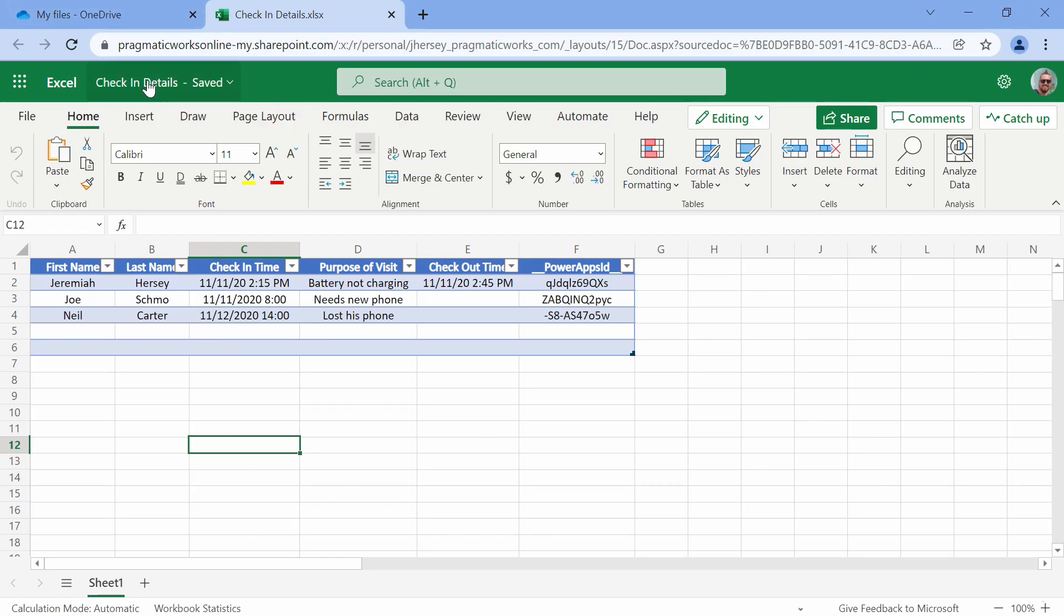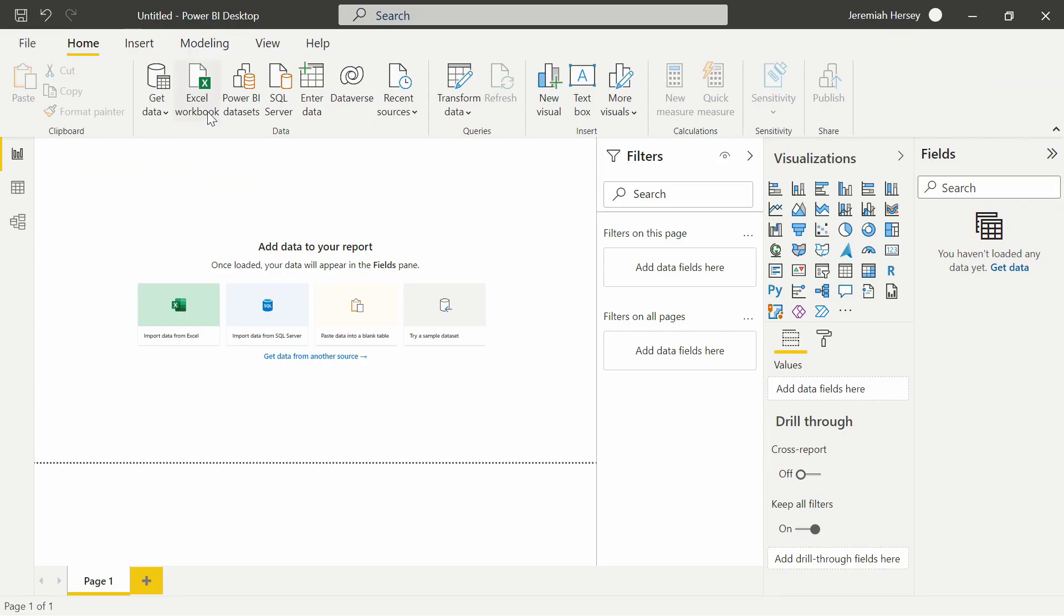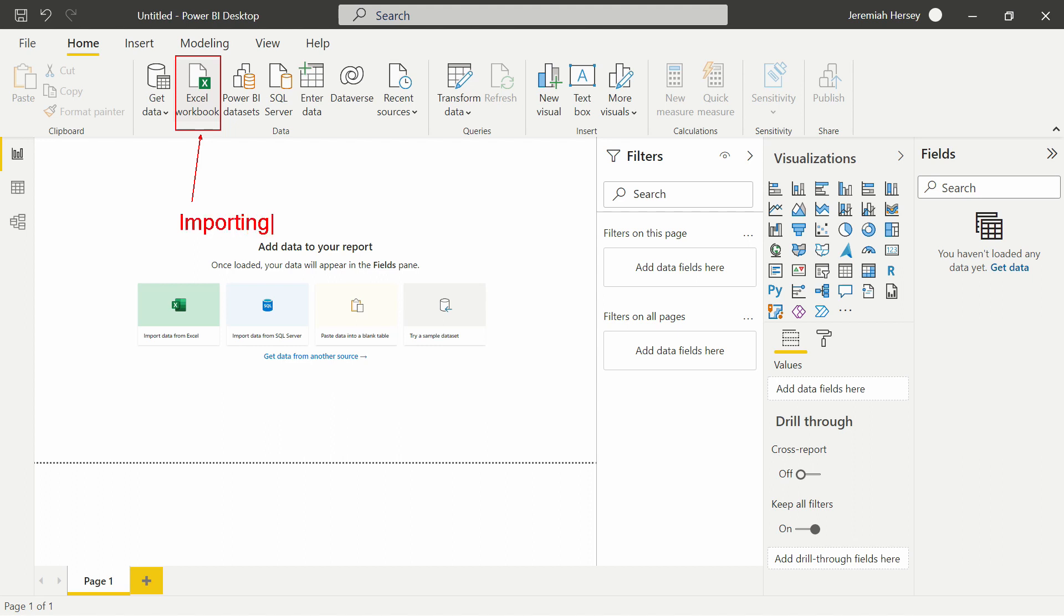The other thing that you might think of is because this is an Excel file, we could just connect into Power BI using the Excel connector. But remember that this Excel workbook connector is for importing data into the Power BI desktop inside the Power Query editor. What we want to do is a direct connection into our OneDrive file.